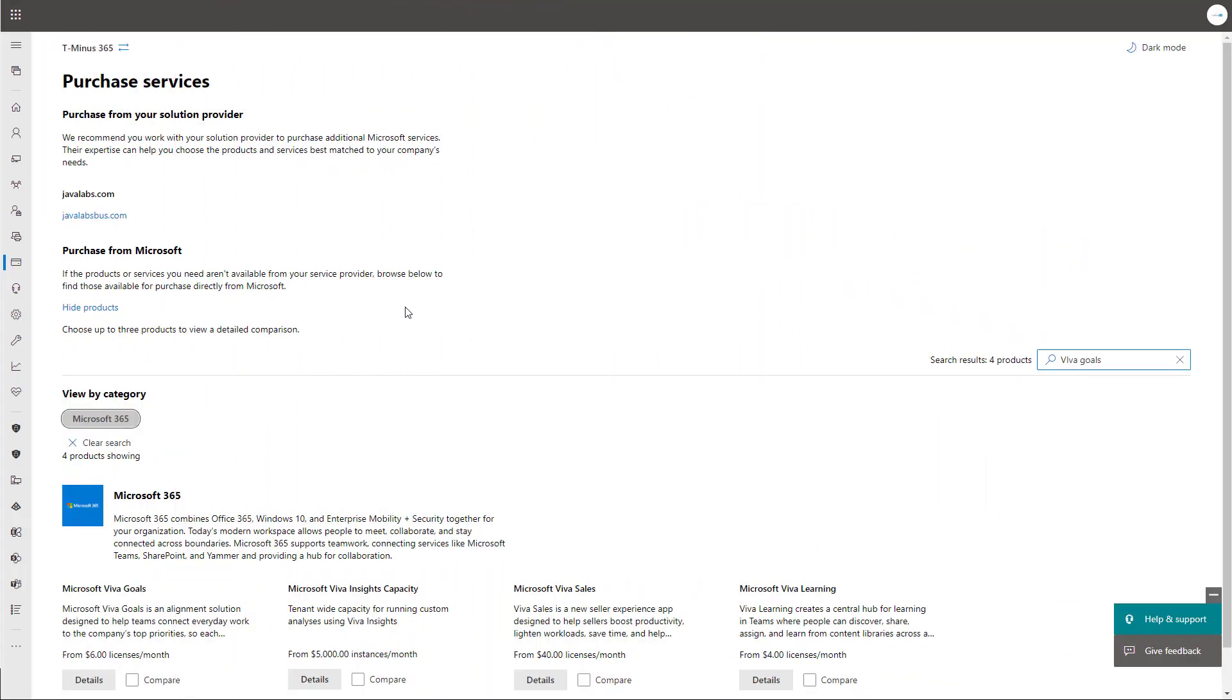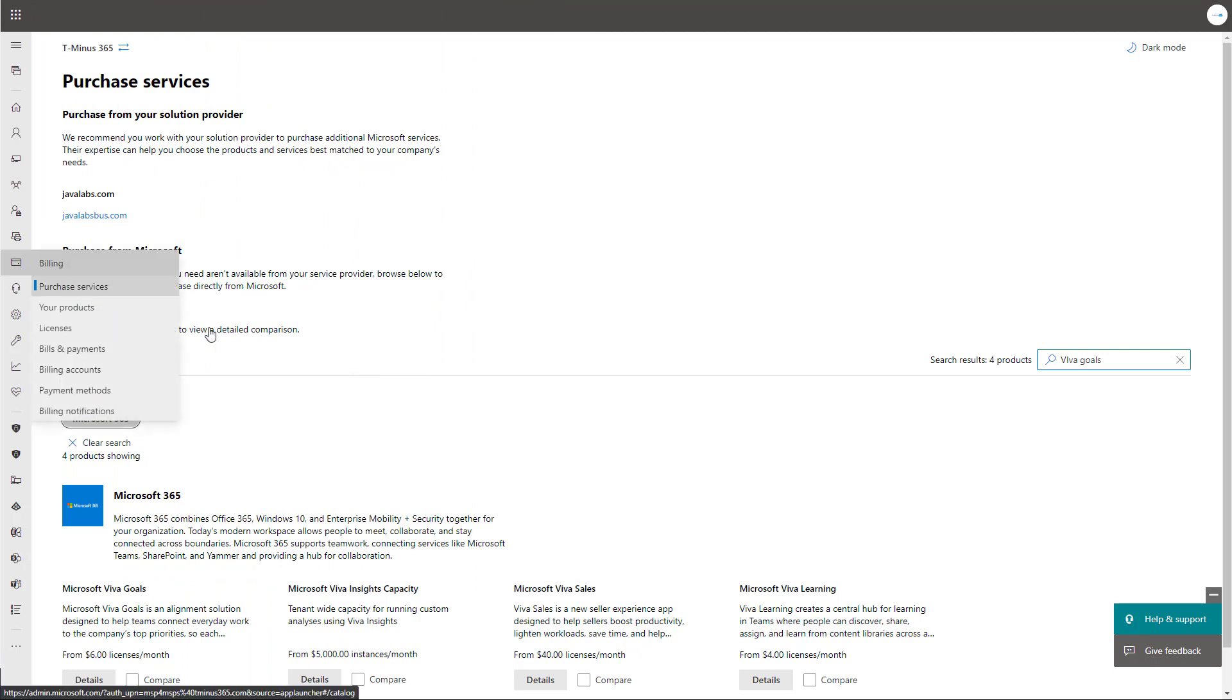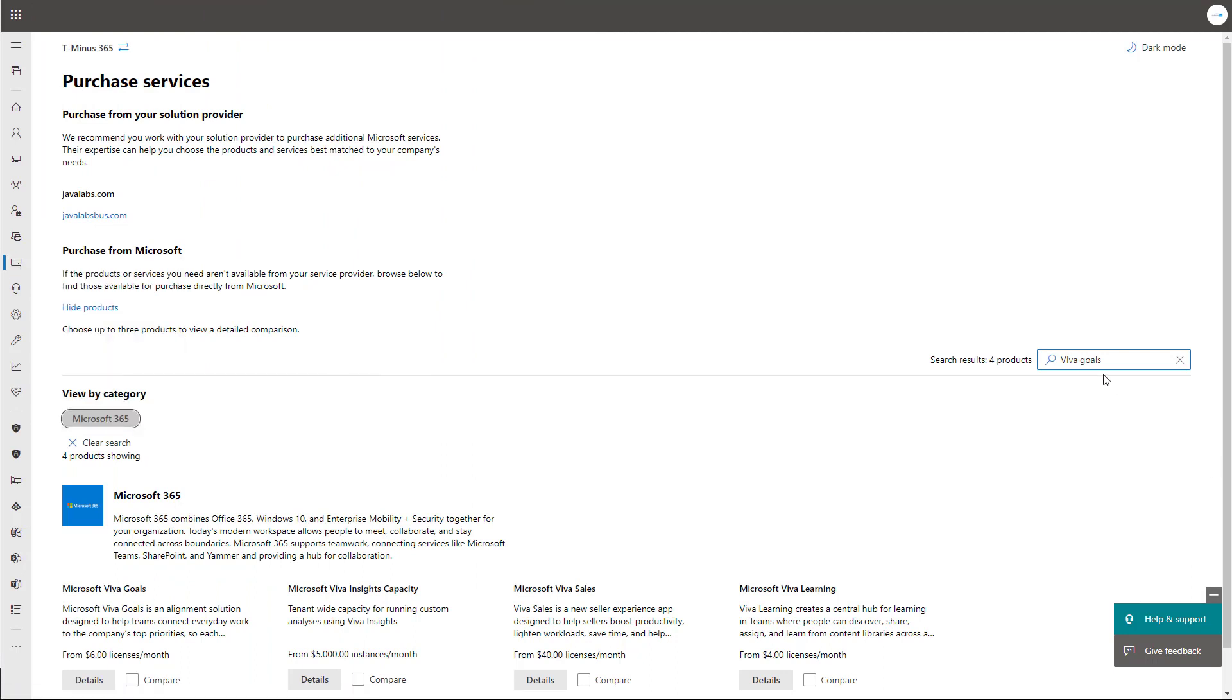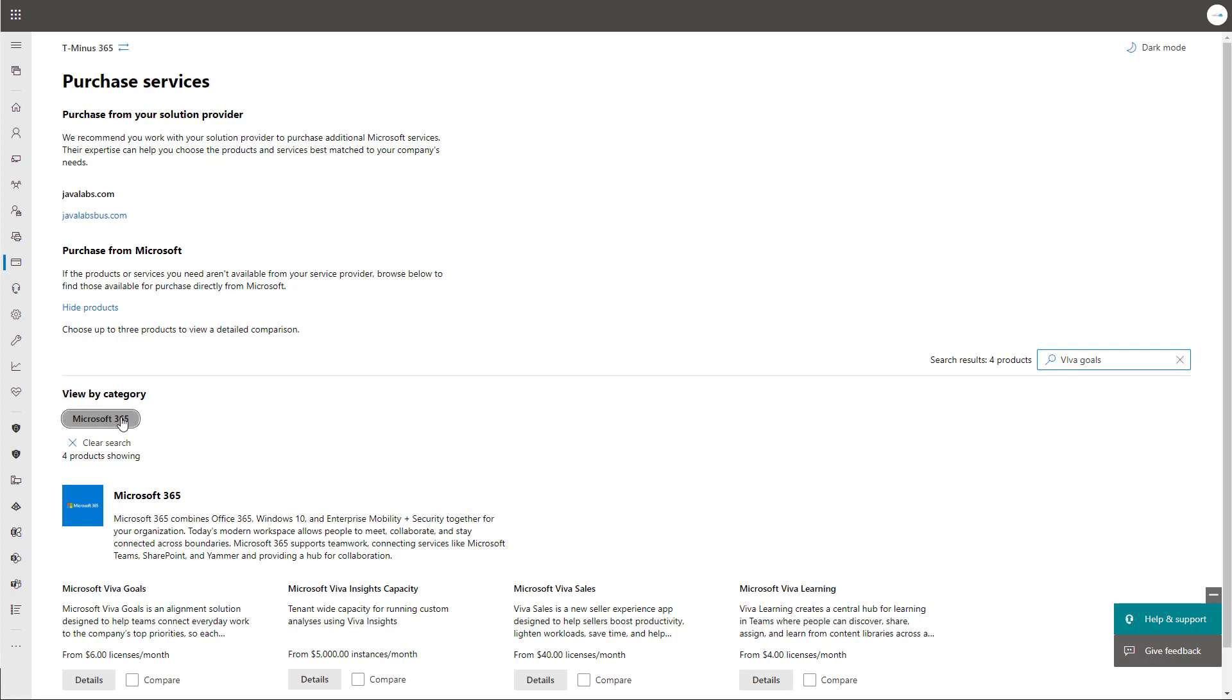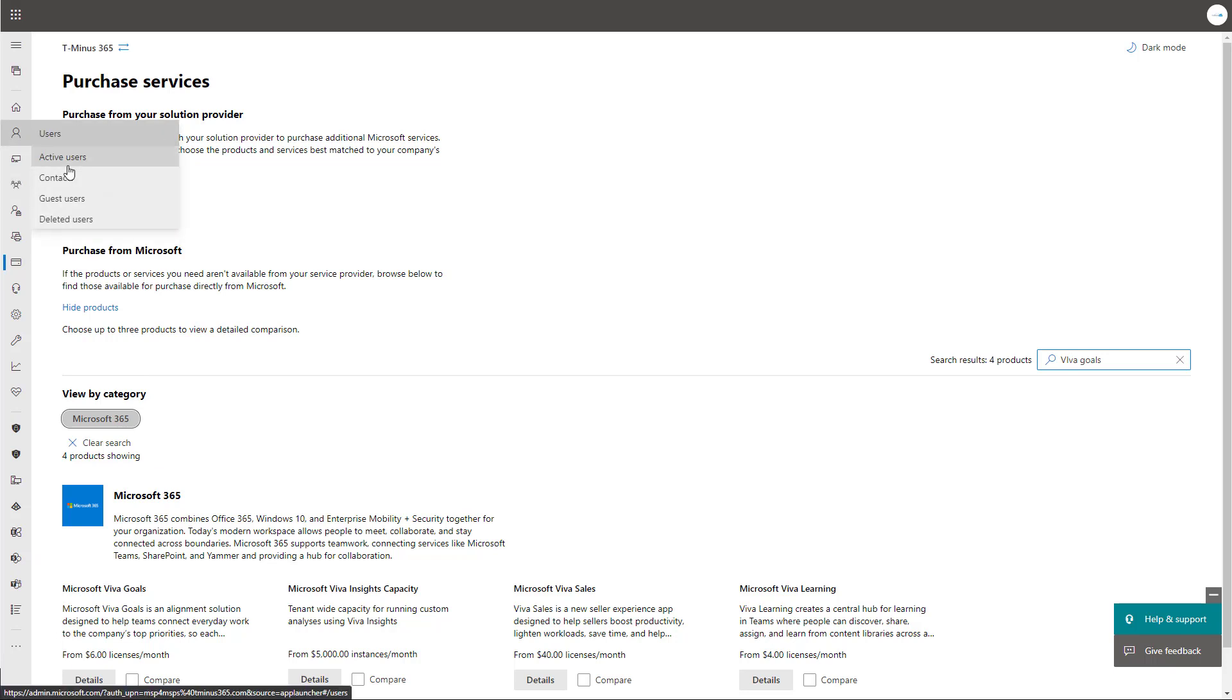Okay, so getting Viva goals set up is really easy here. You can go under the admin portal under billing and purchase services and search for Viva goals. Or if you're working with the distributor, you can search for the product on their side. Essentially here, Viva goals is available for six dollars per user per month USD. And you do have the ability to start a trial, which gives you 50 licensed users as well to play around with. It's definitely what I recommend if you're evaluating this or seeing if it can be effective within your organization.